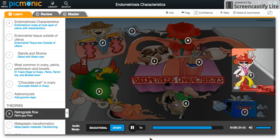The retro guy was getting the crowd pumped with his dance moves, until fluid flowed in a retrograde fashion through the float and soaked him. Needless to say, he was quick to request some endometrium tissues of his own.